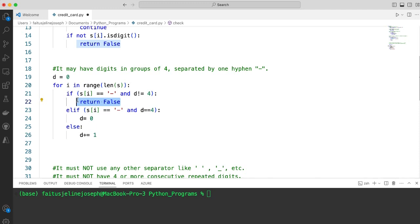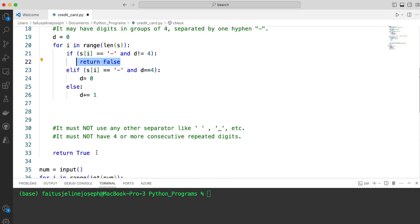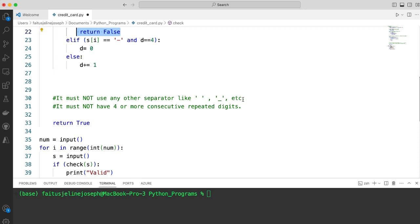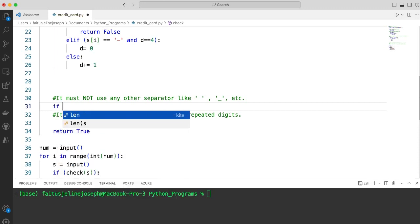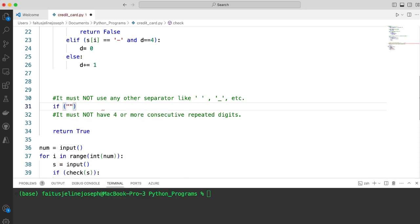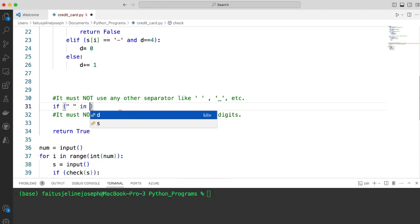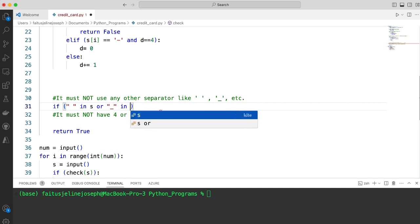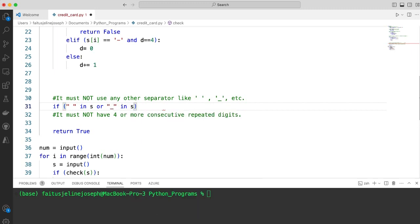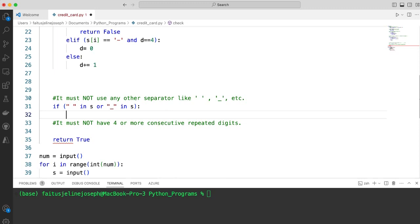The next condition is it must not use any other separators like space or underscore. If there is a space in s or there is an underscore in s, then we return false.